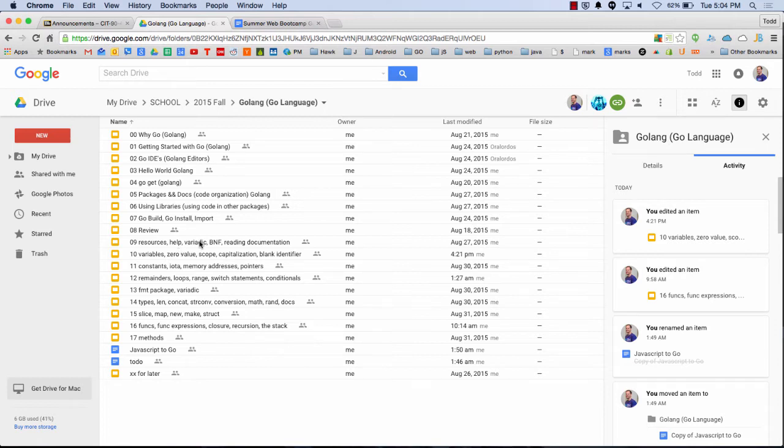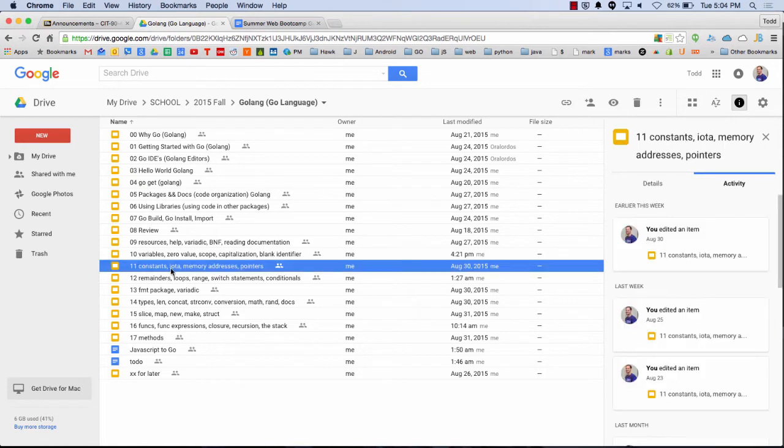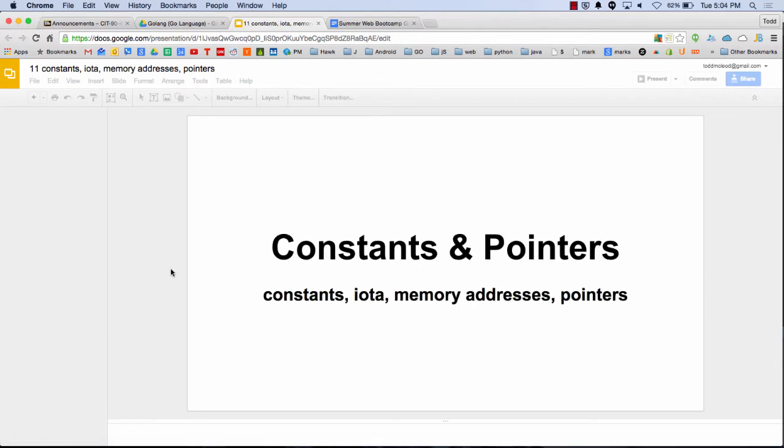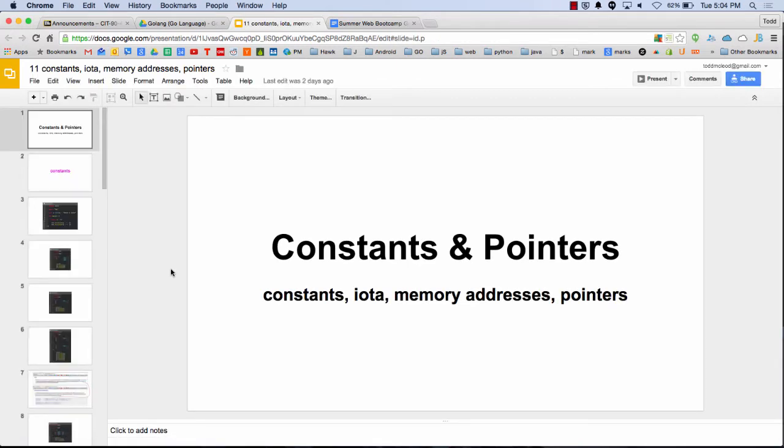So let's look at constants, iotas, memory addresses, and pointers, and that will be like what we leave on. And because we were just using memory addresses, we'll kind of see what all that means.